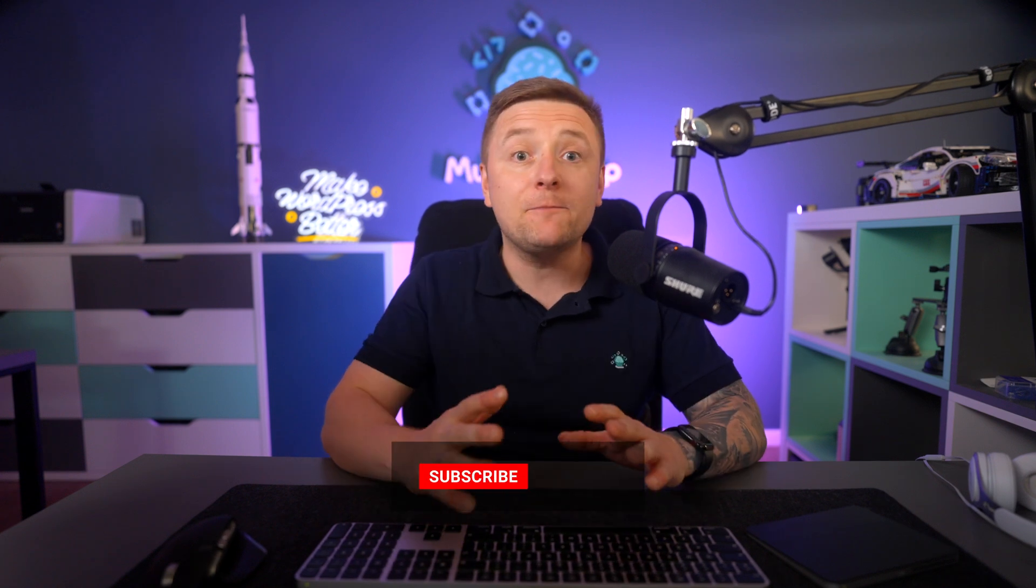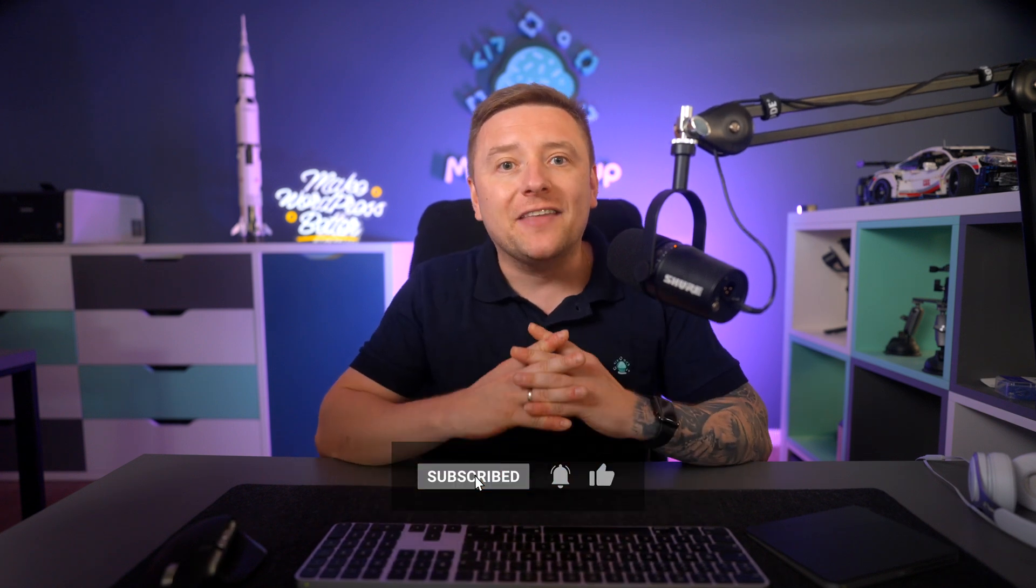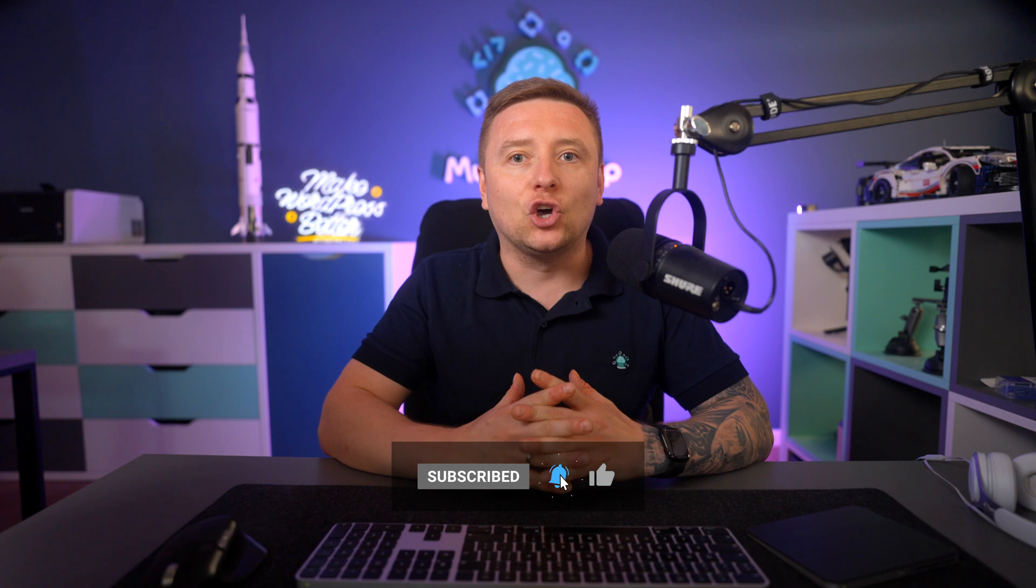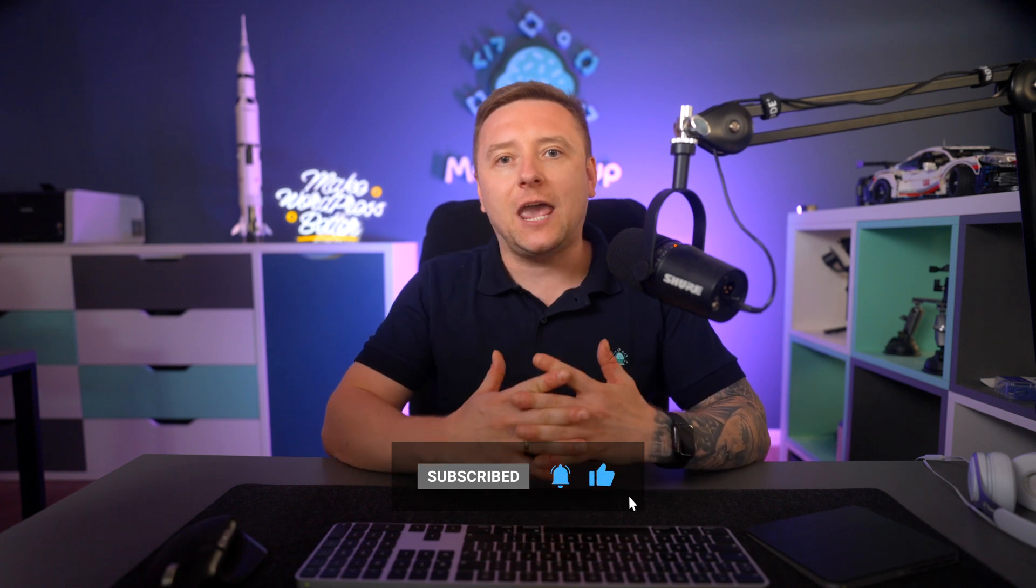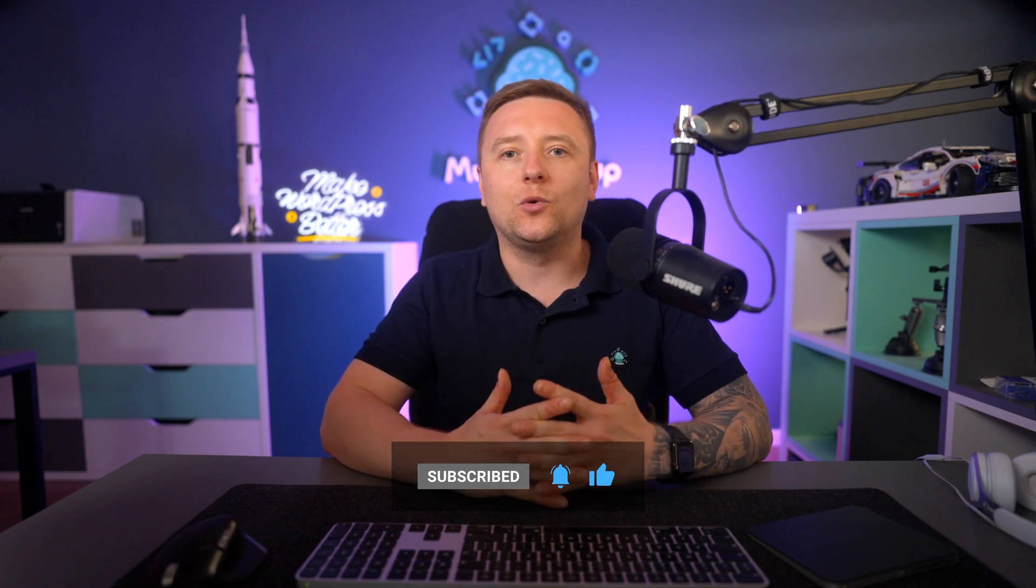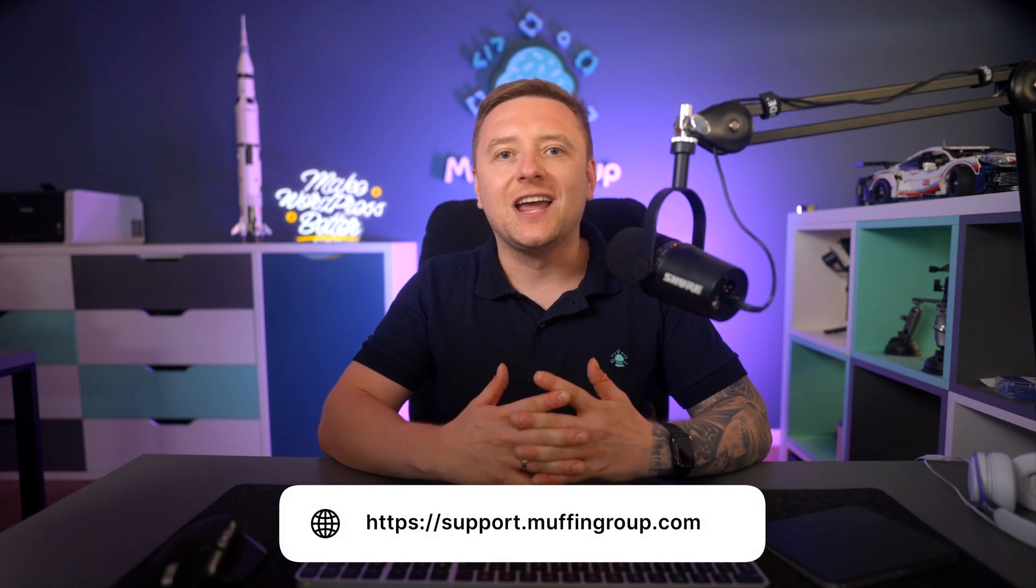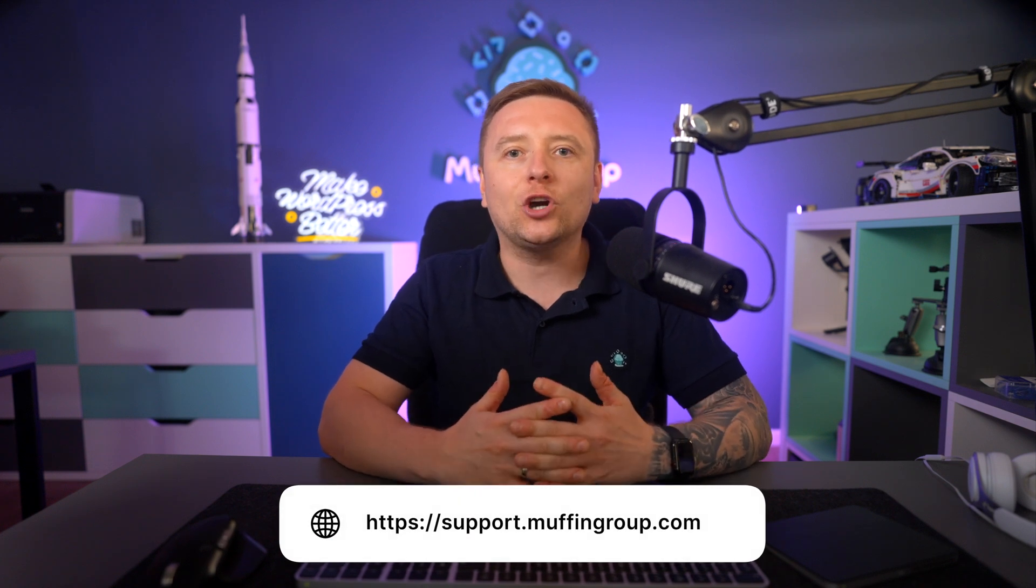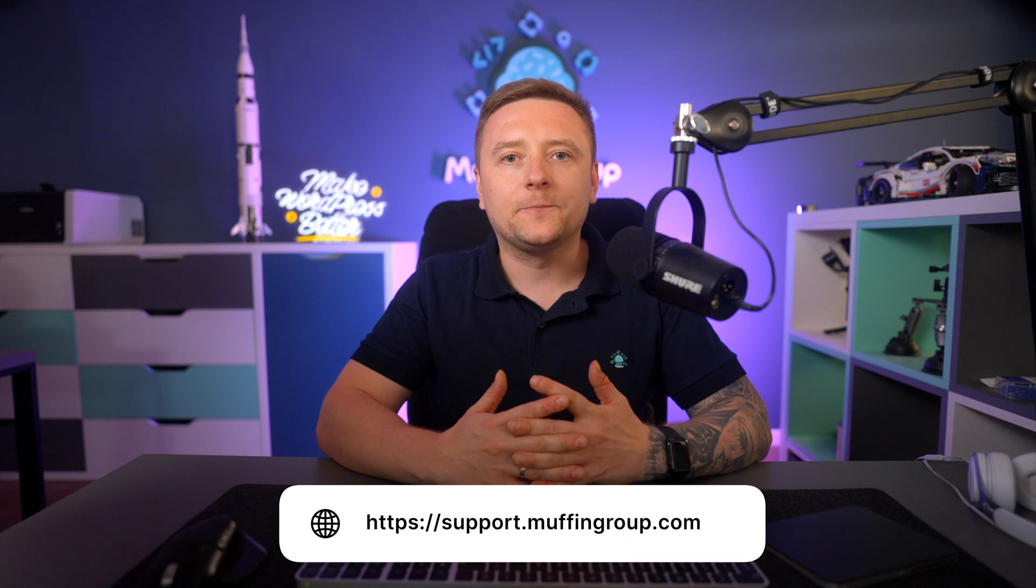And as always, thanks for watching and remember to like, subscribe, and hit the bell icon to get notified every time we release a new video. And if you have more questions, please visit our support center at support.muffingroup.com.